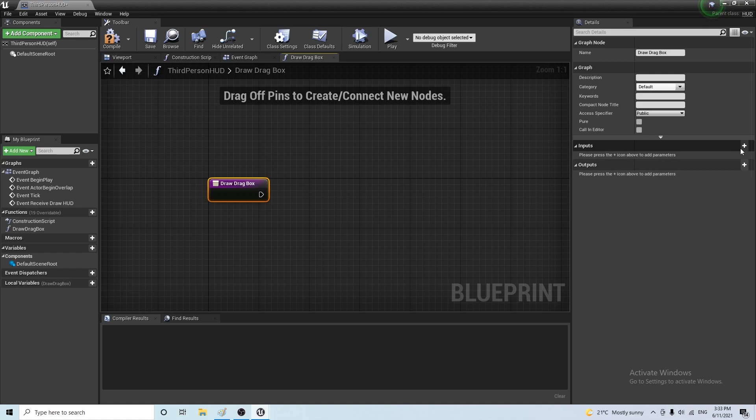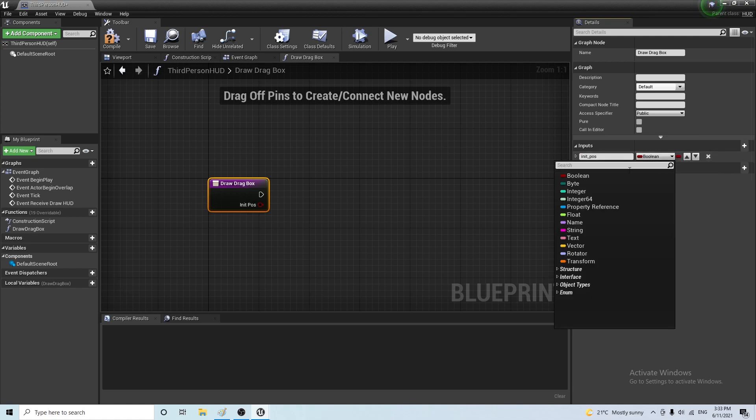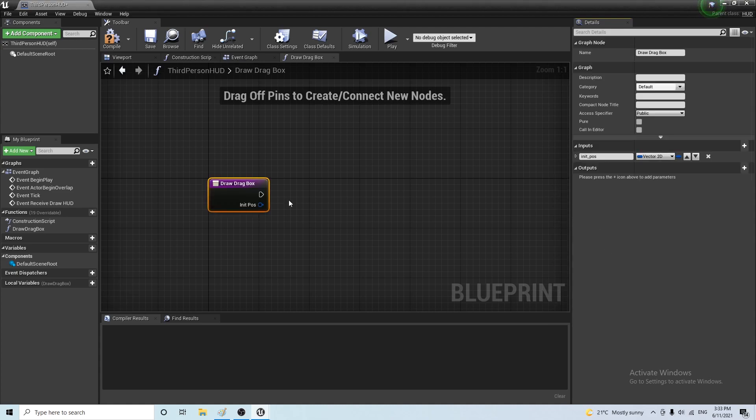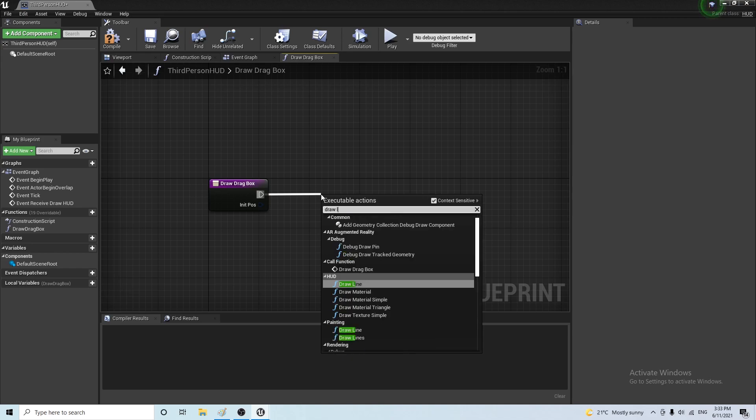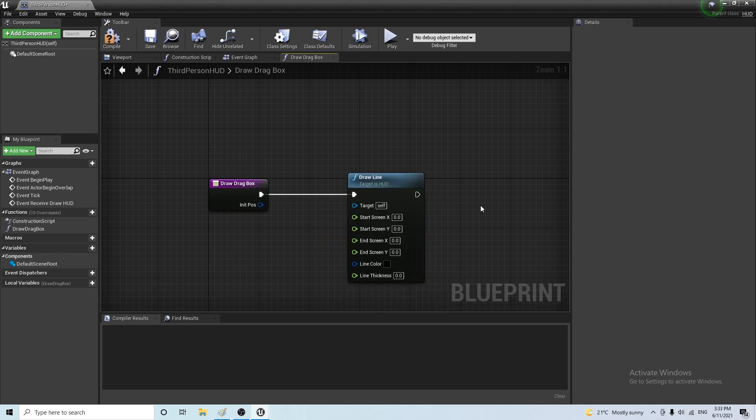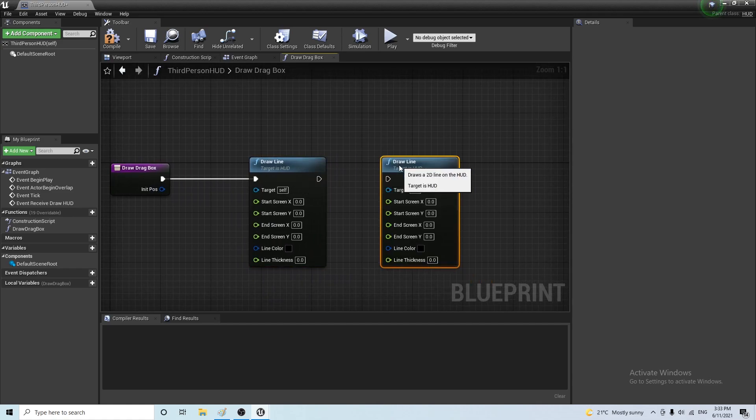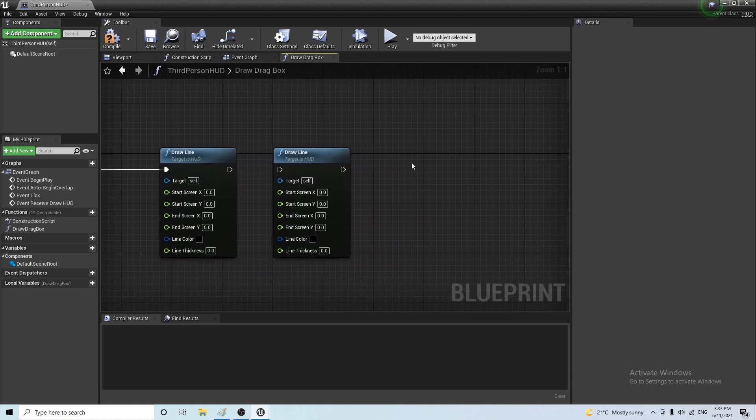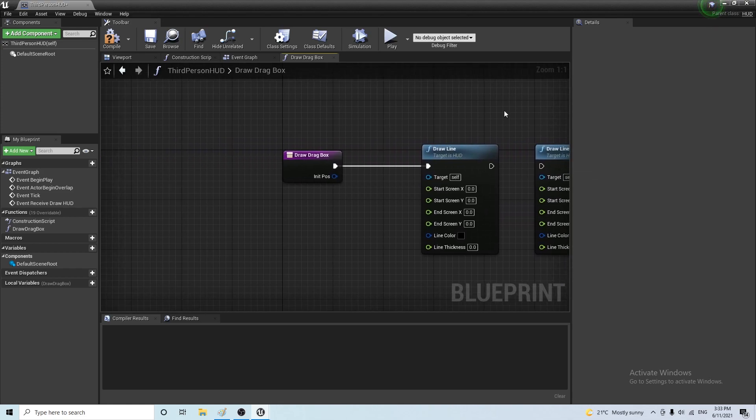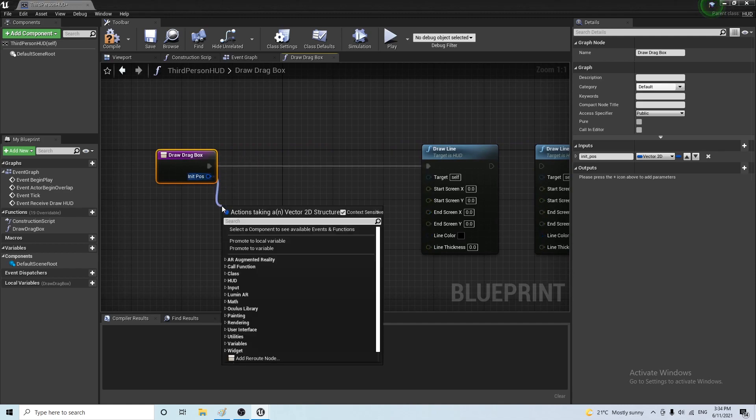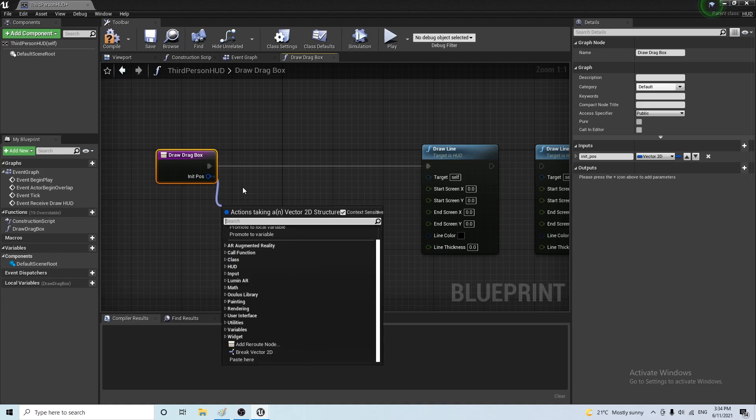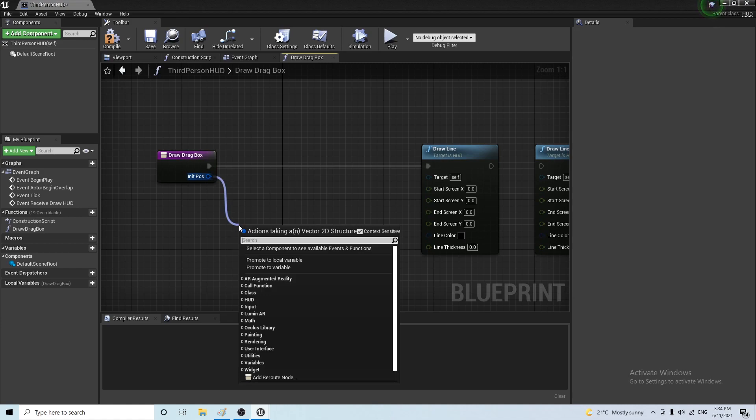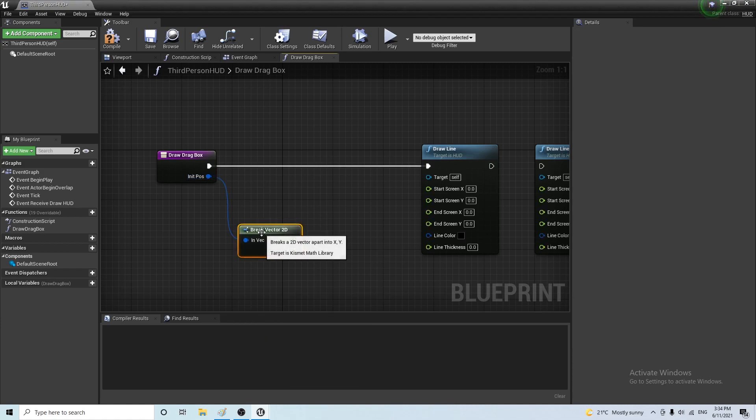Okay. So the input is going to be a 2D vector. So let's say initial position of the mouse vector 2D. And we want to draw a line. And we want to do this four times. So I'm just going to go ahead and copy and paste this.